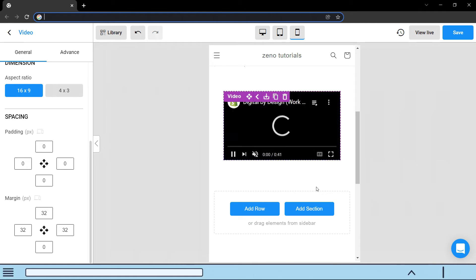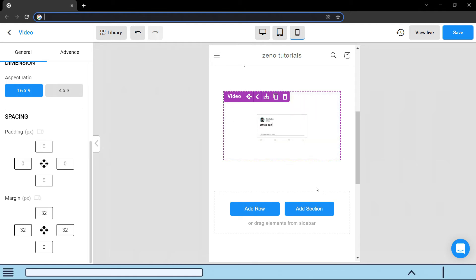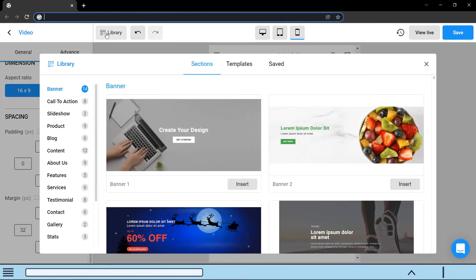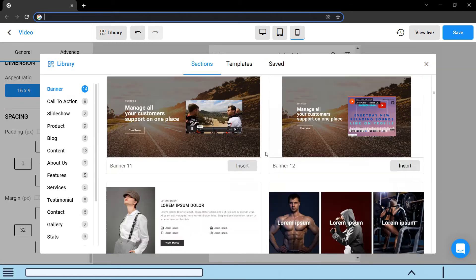You can insert pre-made sections from the library into the page to save time. Just click on the library button and you can find any section you wish to insert. You can also find entire page templates in the library.